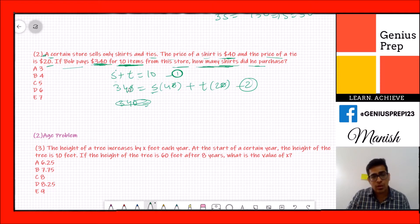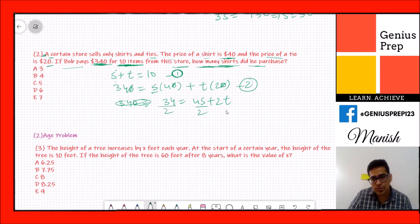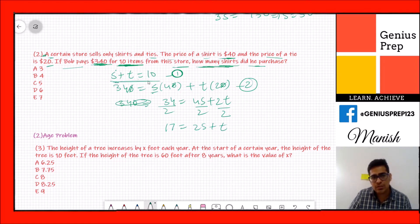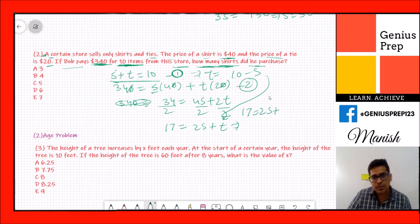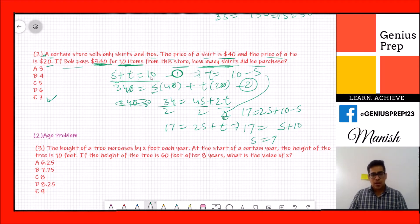From the first equation, t = 10 − s. Substituting: 17 = 2s + (10 − s), so 17 = s + 10, giving s = 7. The total number of shirts purchased is 7, which is option E.